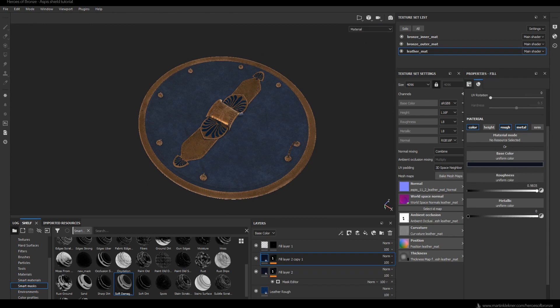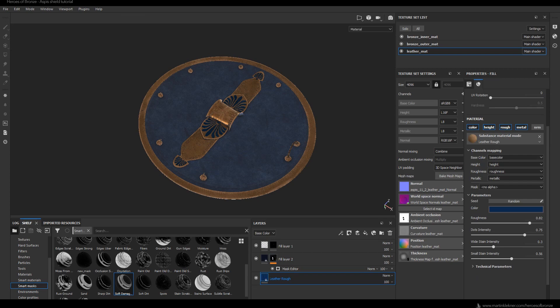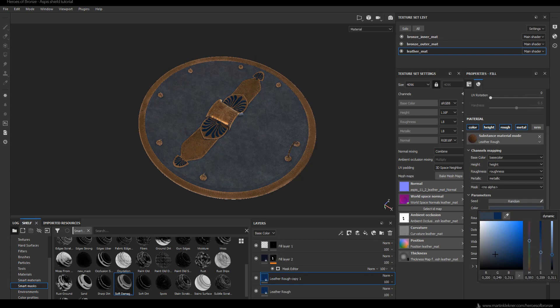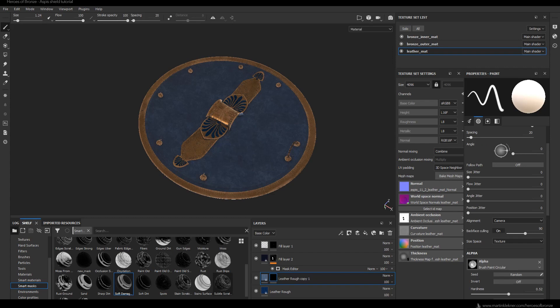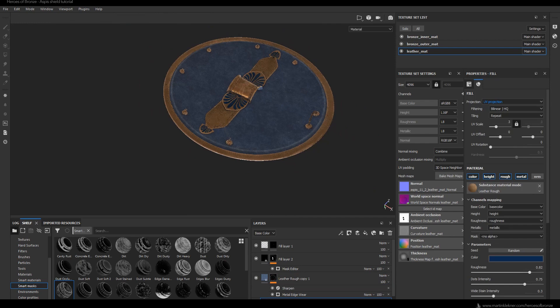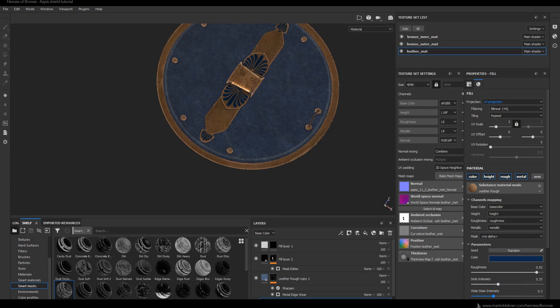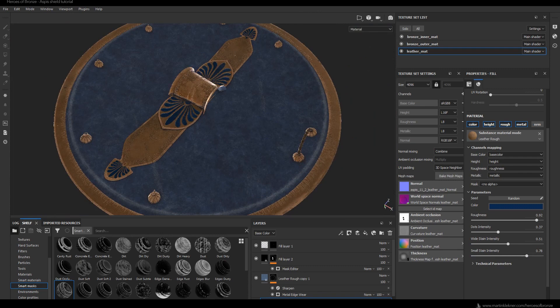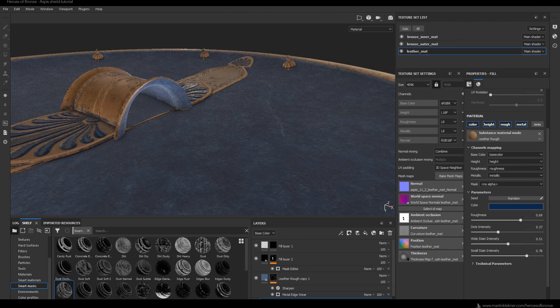I also want to create a lighter layer of leather to use for highlighting the edges of the geometry. I create it by duplicating the leather base and making it lighter, then adding a smart mask called Metal Edge Wear — I know it says 'metal edge' but it works just fine in this case. I'm also playing with the roughness of the base layer, and after a while I'm happy with the result. With that the shield textures are almost ready and we'll just go through a few finishing touches in the next chapter.